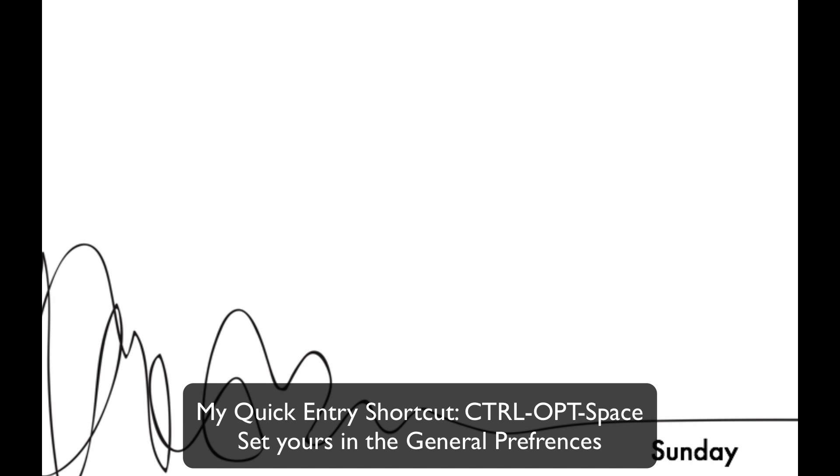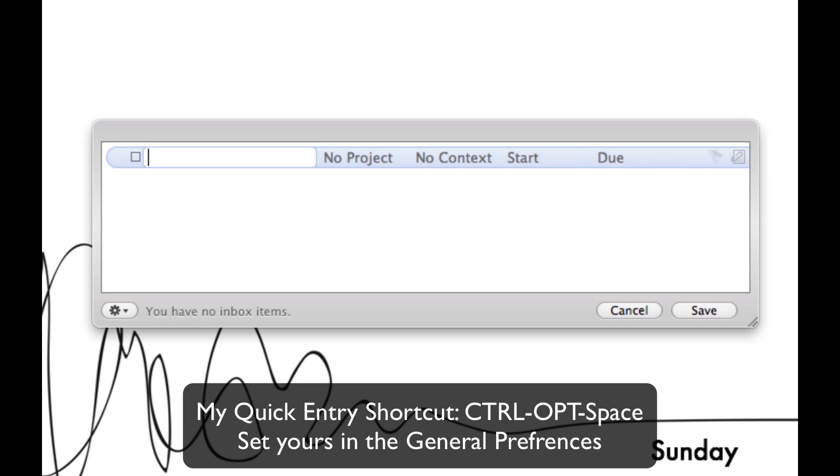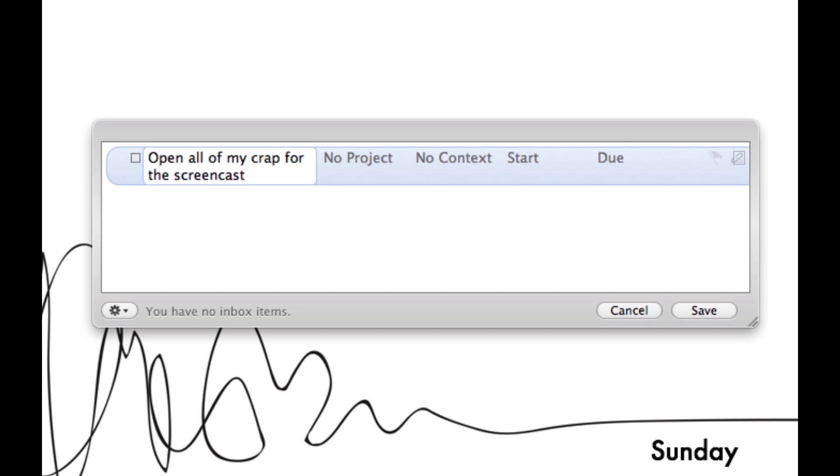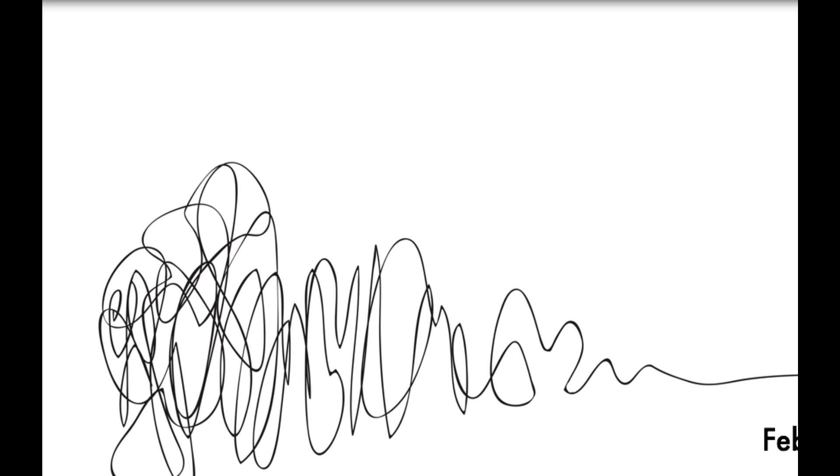You get started by hitting the keyboard shortcut that brings up the Quick Entry box. You can set this in the Preferences. Enter in your task and if you'd like to you can fill in additional information like Project, Context, Start and Due Date and any notes. For the time being I'm just going to hit save and enter this into our Inbox.